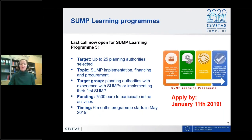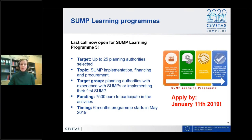We have already implemented or are currently implementing four different learning programs, and we have just last week opened the call for the last SUMP Learning Program Five. Our target is to select up to 25 planning authorities for this call. The topic for this learning program will be SUMP implementation, financing, and procurement. These learning programs are always six-month programs which include face-to-face workshops, e-learning, and webinars, with a focus on supporting cities and increasing the exchange of experiences between them.